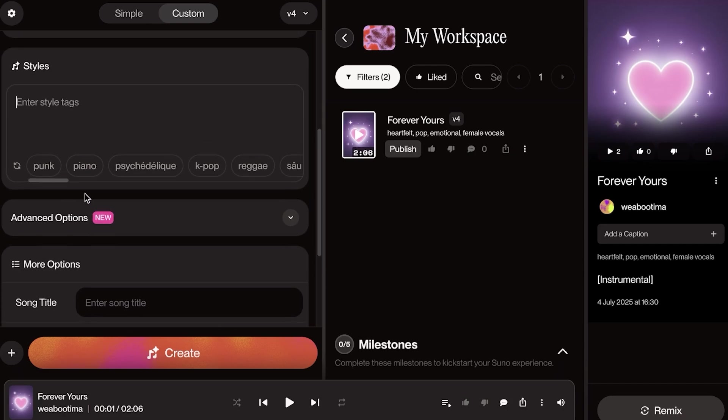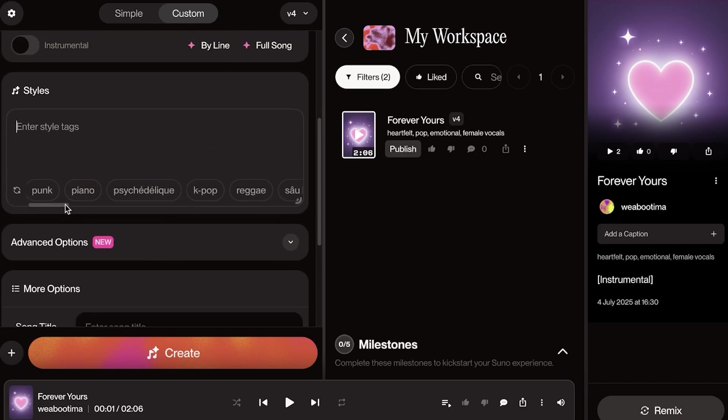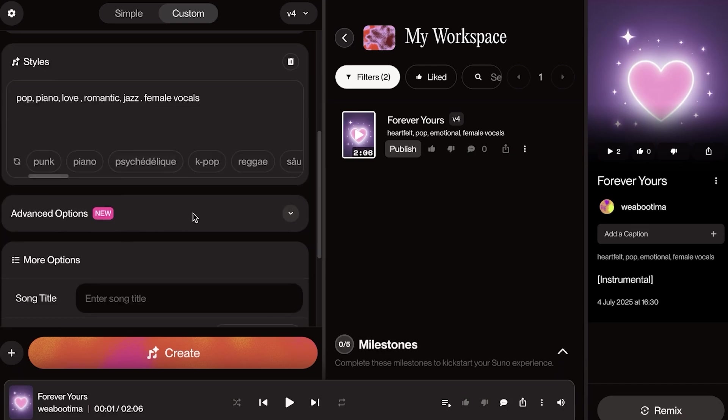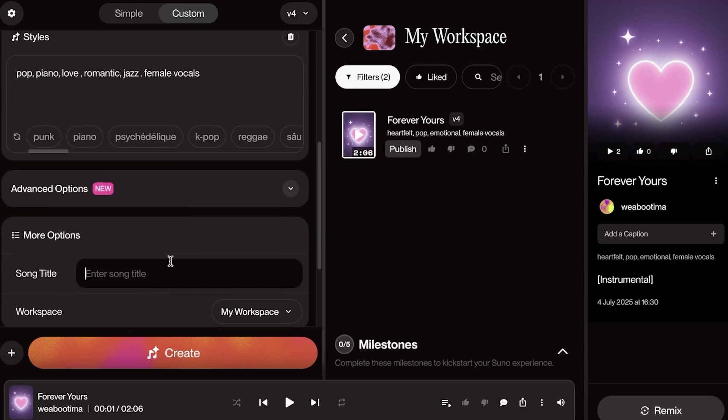Below that, you're going to choose the style. So for the style, I'm going to add pop, piano, love, romantic, and then a little bit of a jazz element to it. And I'm going to add female vocals.